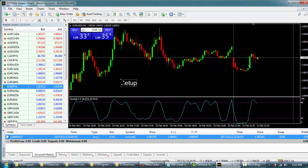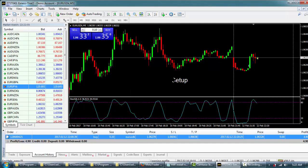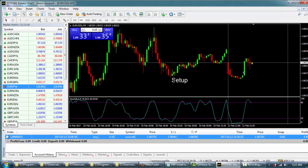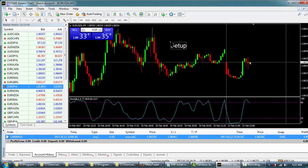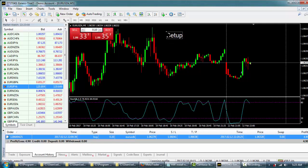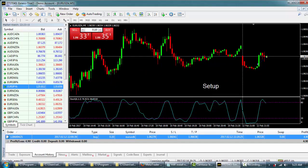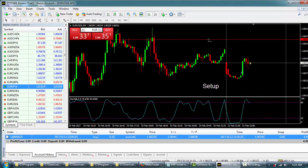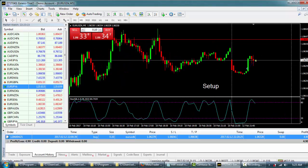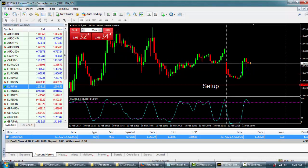An important MetaTrader technique: to move or change anything on the chart, you need to double-click on it first. Double-clicking locks or unlocks chart elements. This applies to drawing tools — for example, a horizontal line can't be moved until you double-click it, then you can move it. Double-click again to freeze it in place.